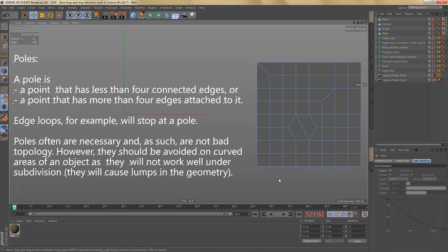Poles in many cases cannot really be avoided, but the good news is that poles are not bad topology as such. One thing to look out for is that poles should be avoided on curved areas of an object, because they will not work well under subdivision — you'll get lumps and bumps in the geometry. If you need details on curved surfaces, try to avoid poles, or add more geometry to alleviate the effect, or move the pole away from the curved area.